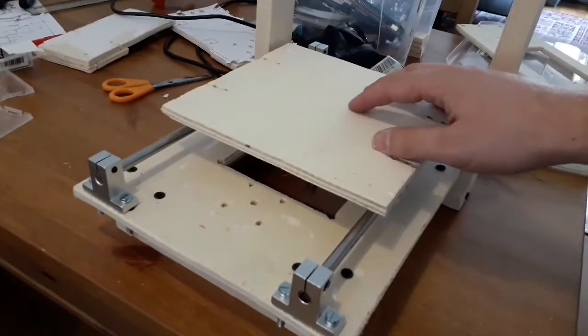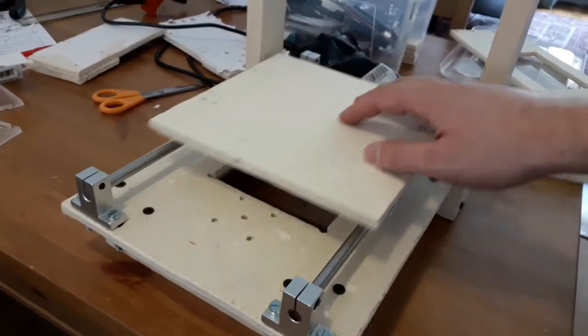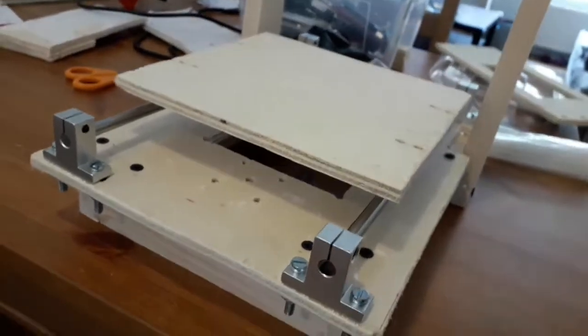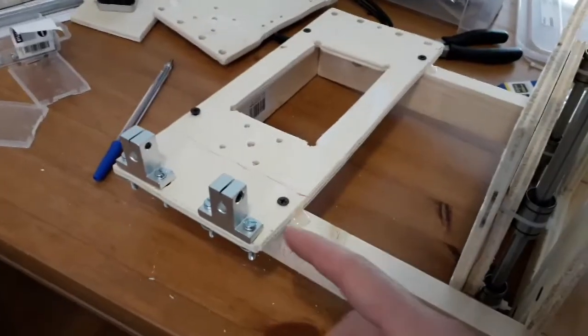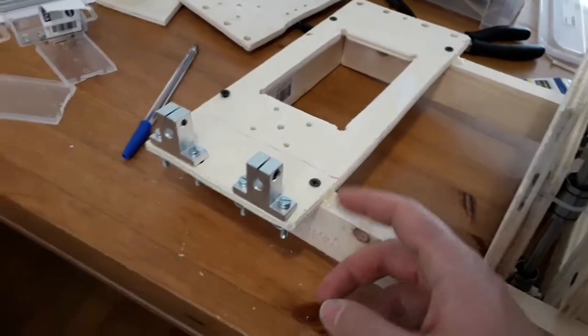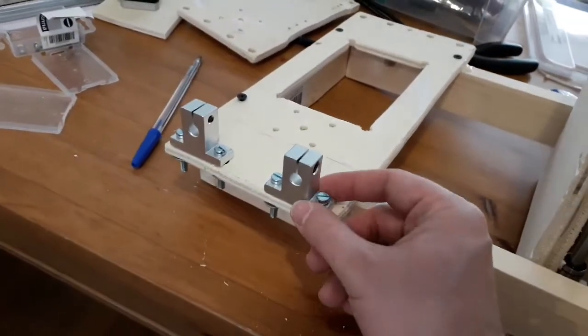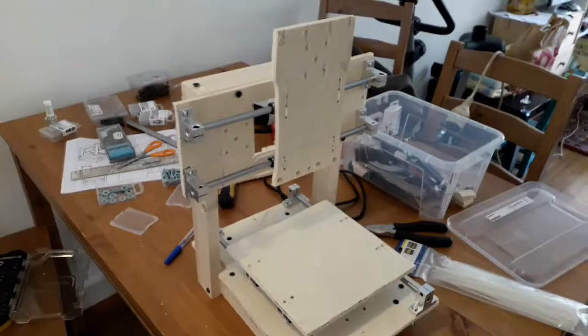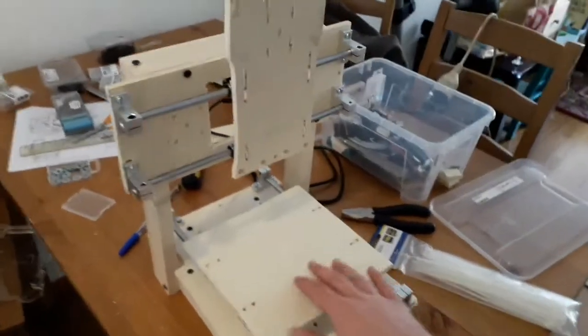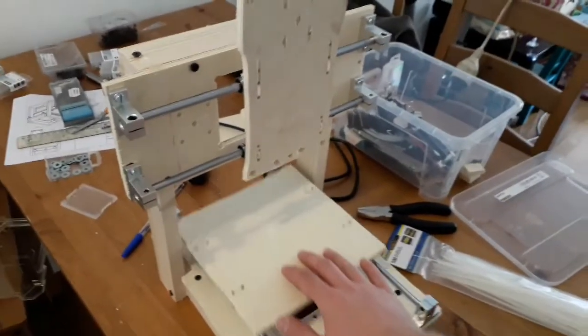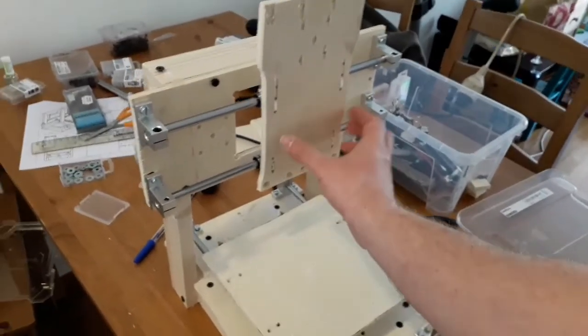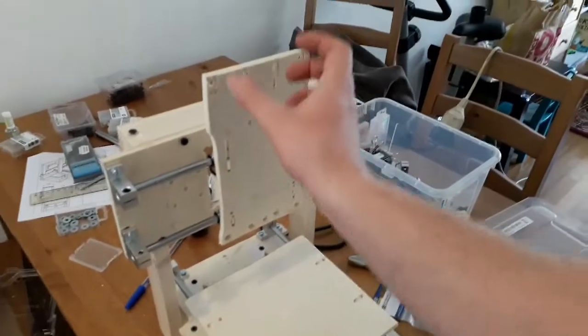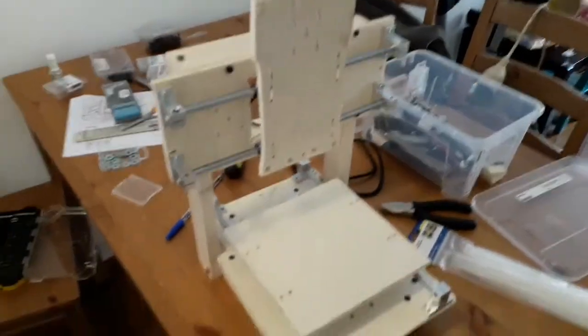So now the Y build plate is complete. I screwed on the X axis and now I'm attaching these rail holders again. I have two axes that are sliding. So now I'm going to do the last of the Z axis which is going to go down here.